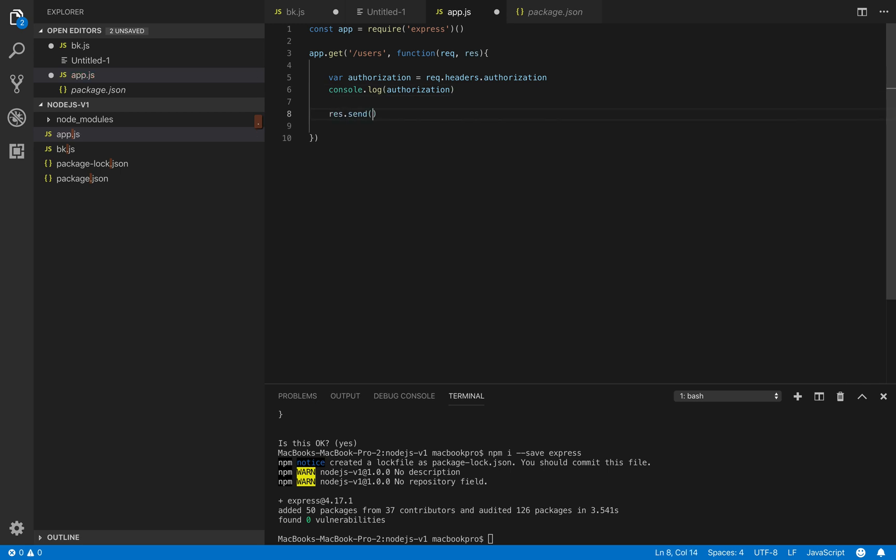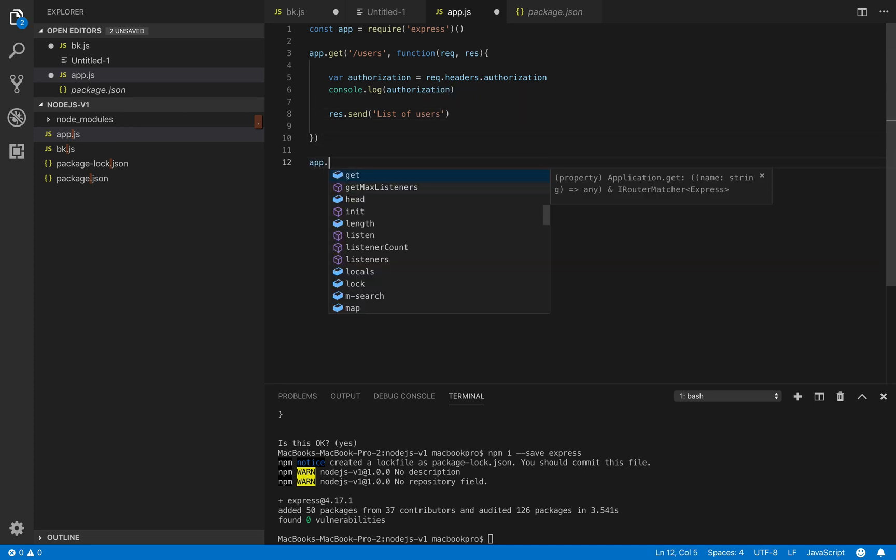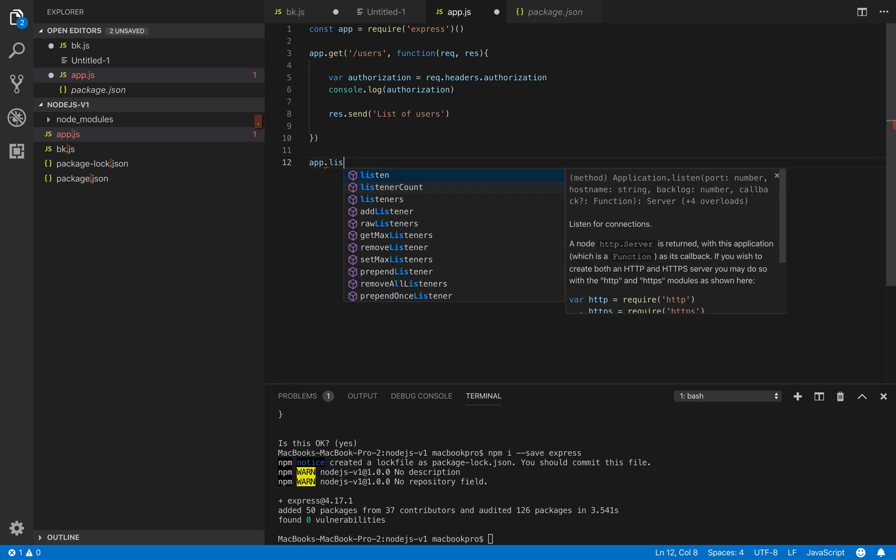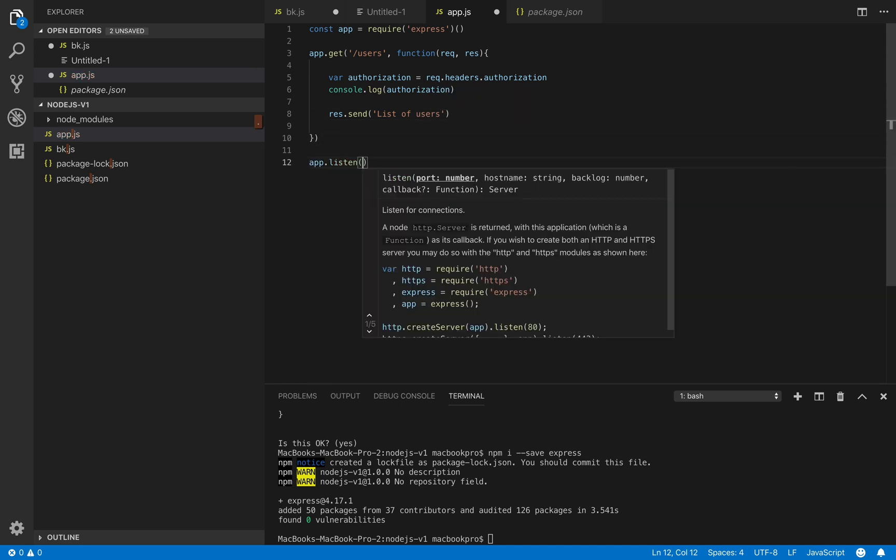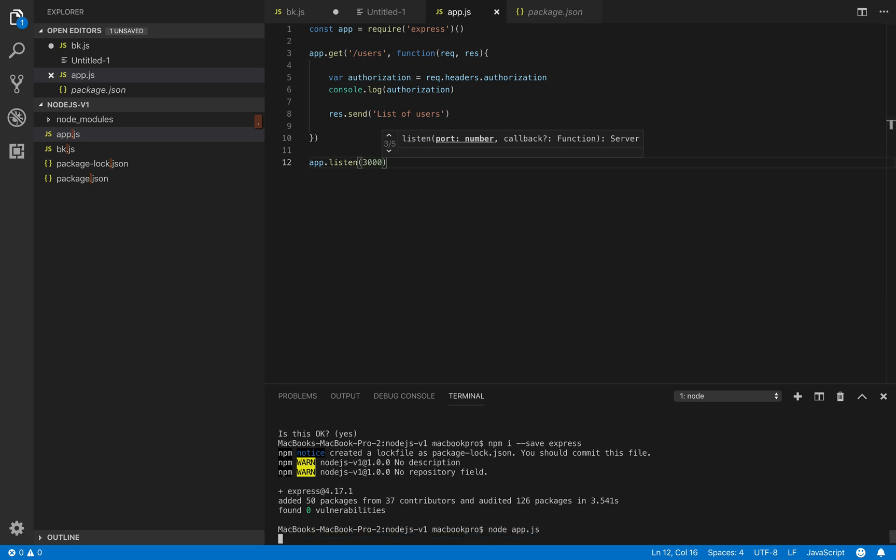And after that we respond and send list of users. After that we listen at the default port 3000. Let's start our app and test.